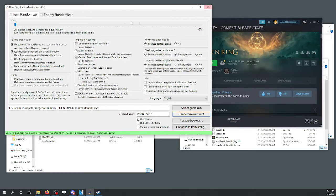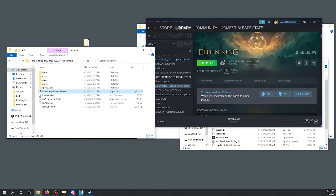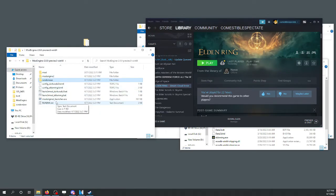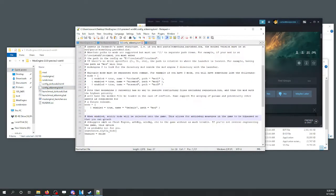Now we have to tell Mod Engine where this mod lives, so we're going to go back to the Mod Engine folder. Find config Elden Ring, edit that with your text editor of choice, and find this line here. Change path equals to randomizer. Save this — we're good to go.